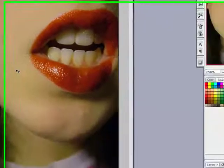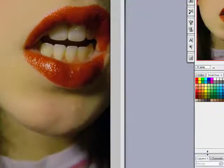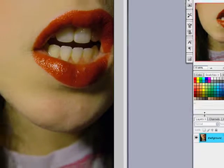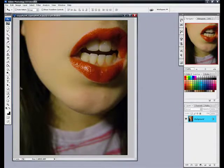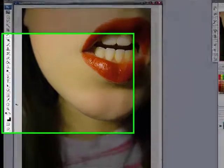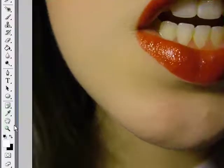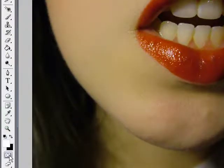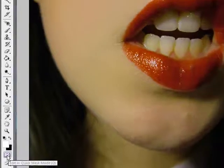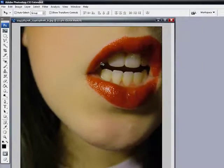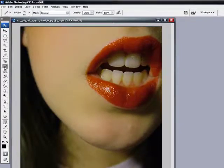The first thing we're going to do to start off this tutorial is we're going to come over here and select the edit in quick mask mode tool. We're going to come over here to the brush tool. Click on the brush tool.